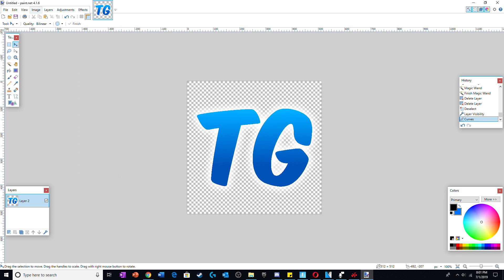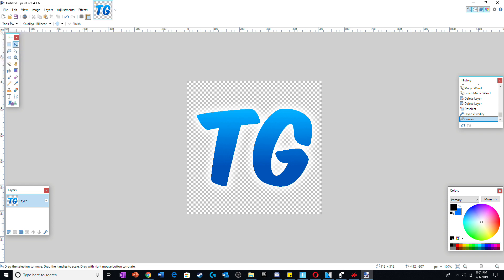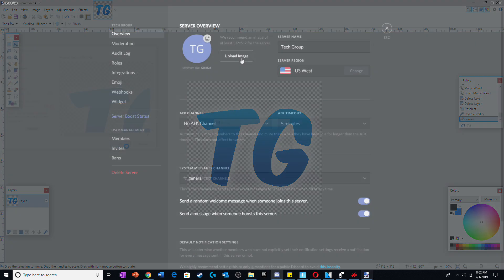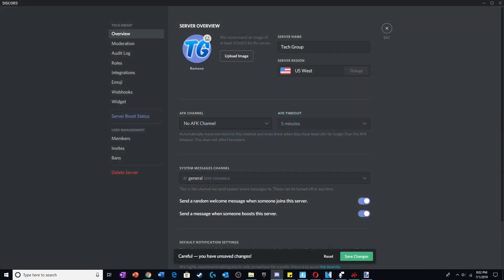Since you are now done with the logo, save it as a PNG to your computer and go to Discord. Click on upload an image and select the image file.